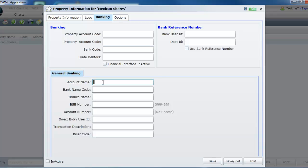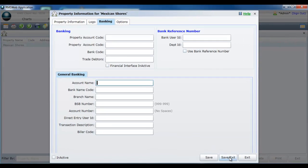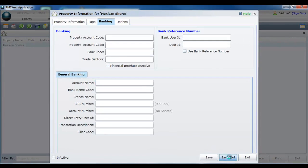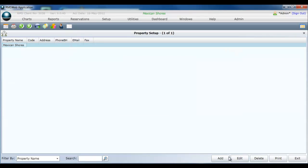Once you have entered all information select save exit. That brings us to the end of this subject. If you wish to learn more about fields on this screen please click once on the word help in the top right of the property information screen in RMS 9 or on the title property information in the knowledge base for a complete breakdown.